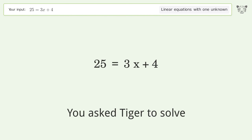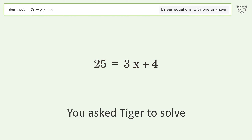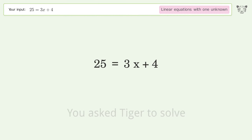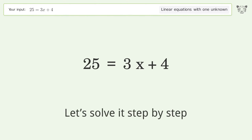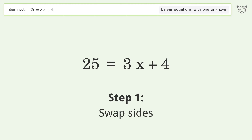You asked Tiger to solve this — it deals with linear equations with one unknown. The final result is x equals 7. Let's solve it step by step, starting by swapping sides.